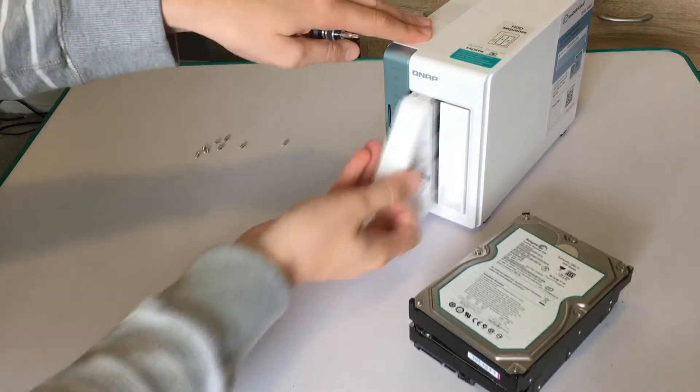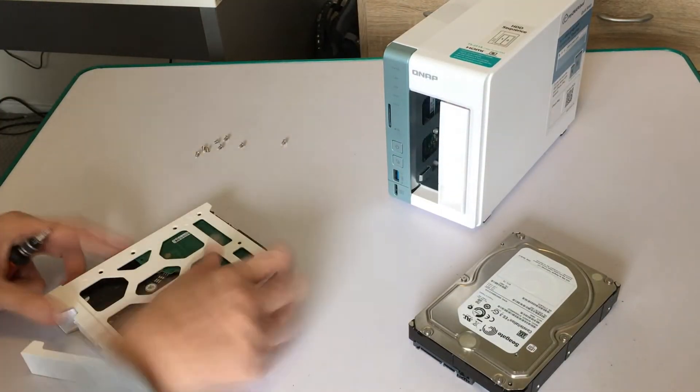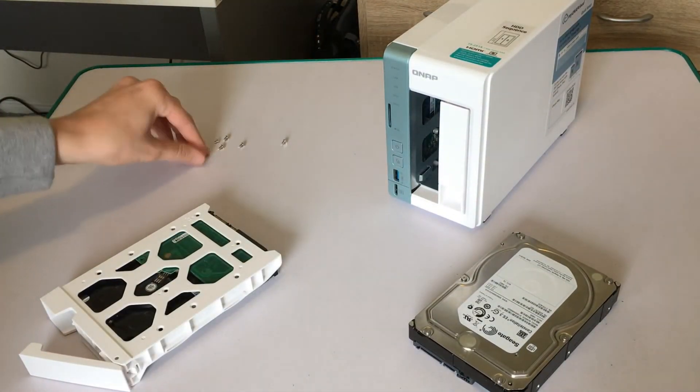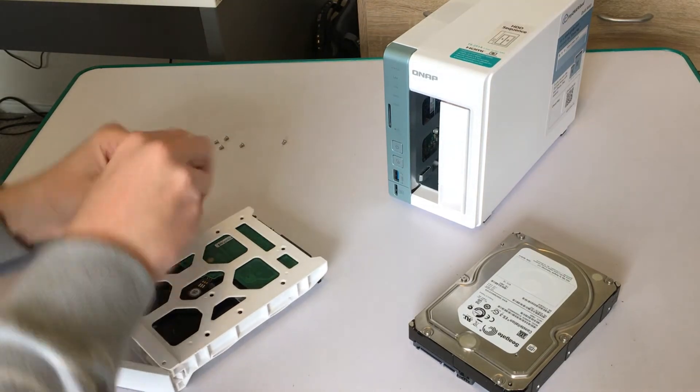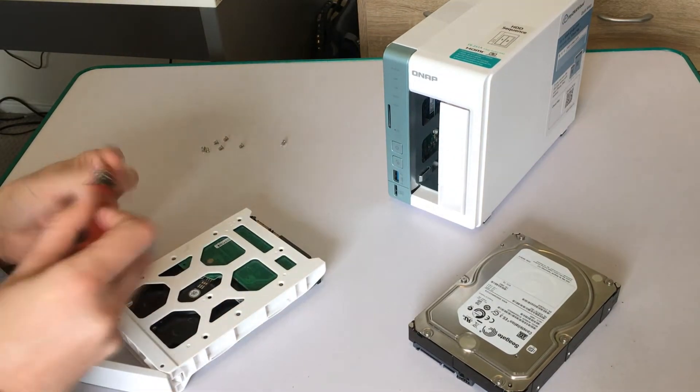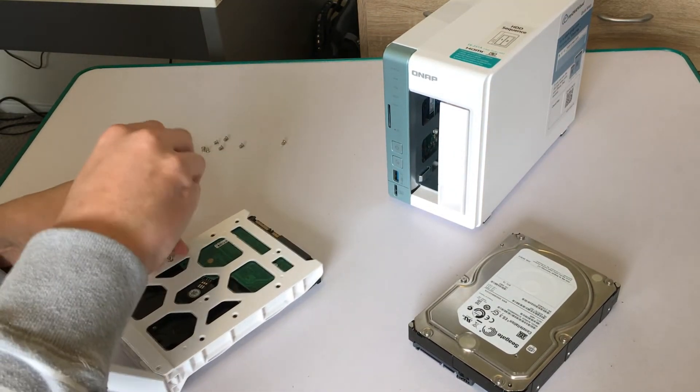Hey everyone, it's Adam here from AS Productions and this is going to be a very quick video on how to set up a QNAP NAS drive. For this example I'm going to be using the QNAP TS251A two-bay drive.